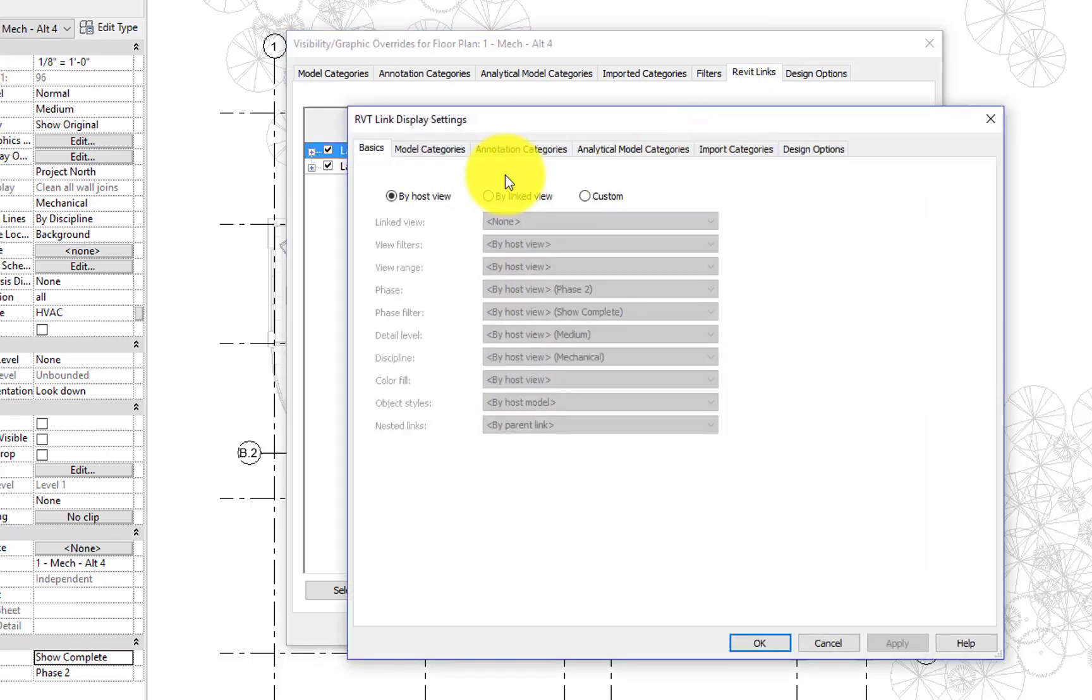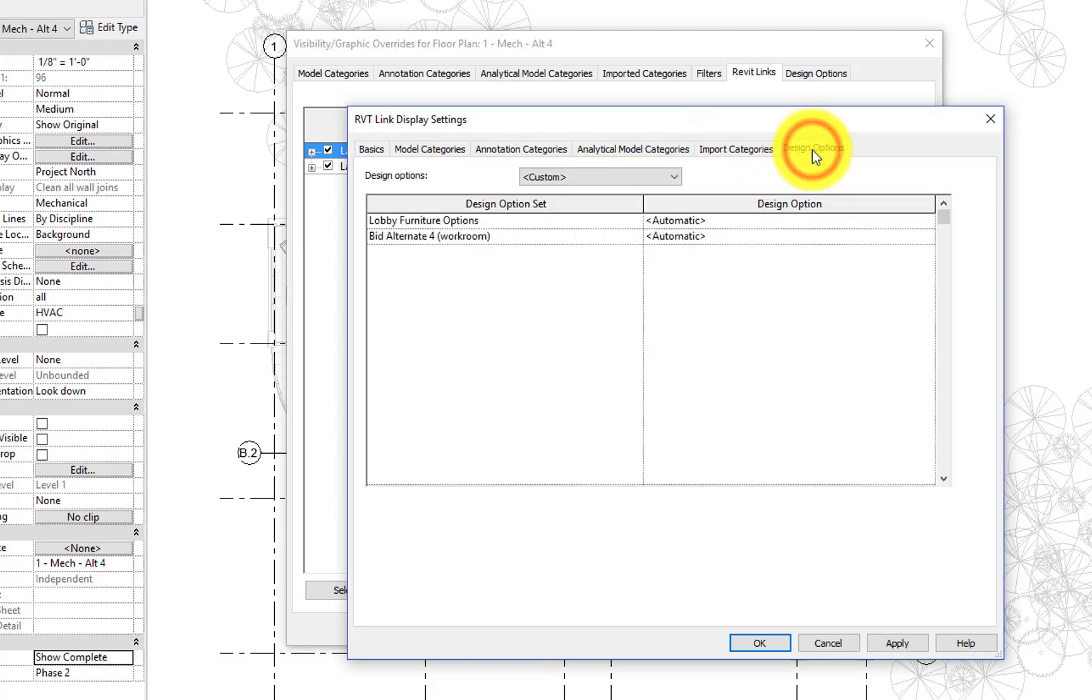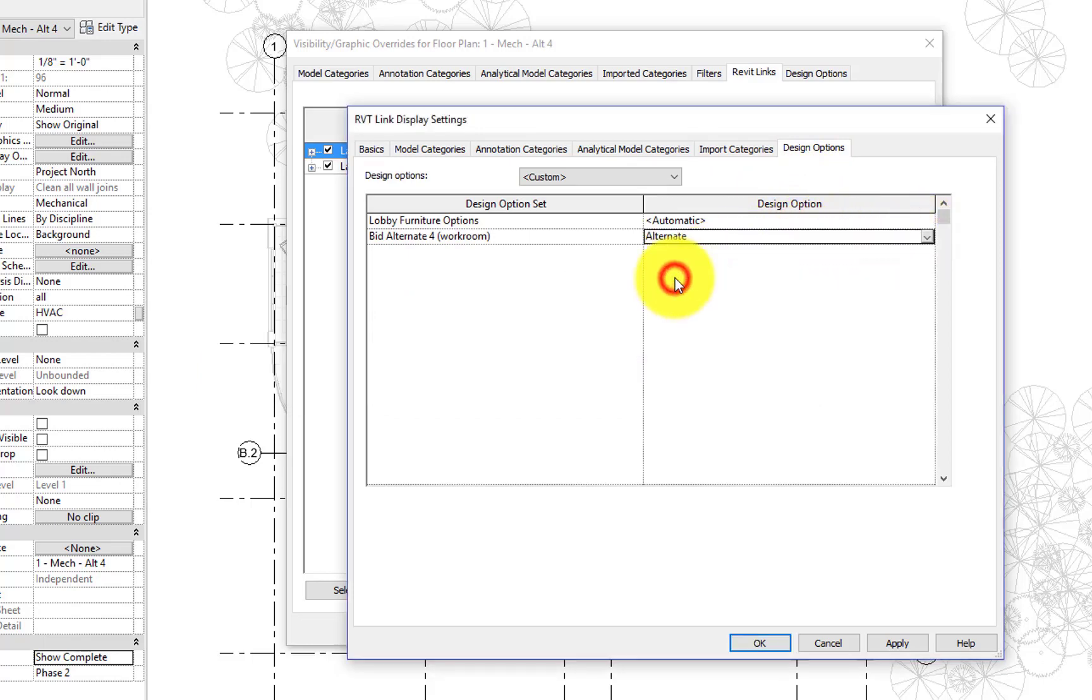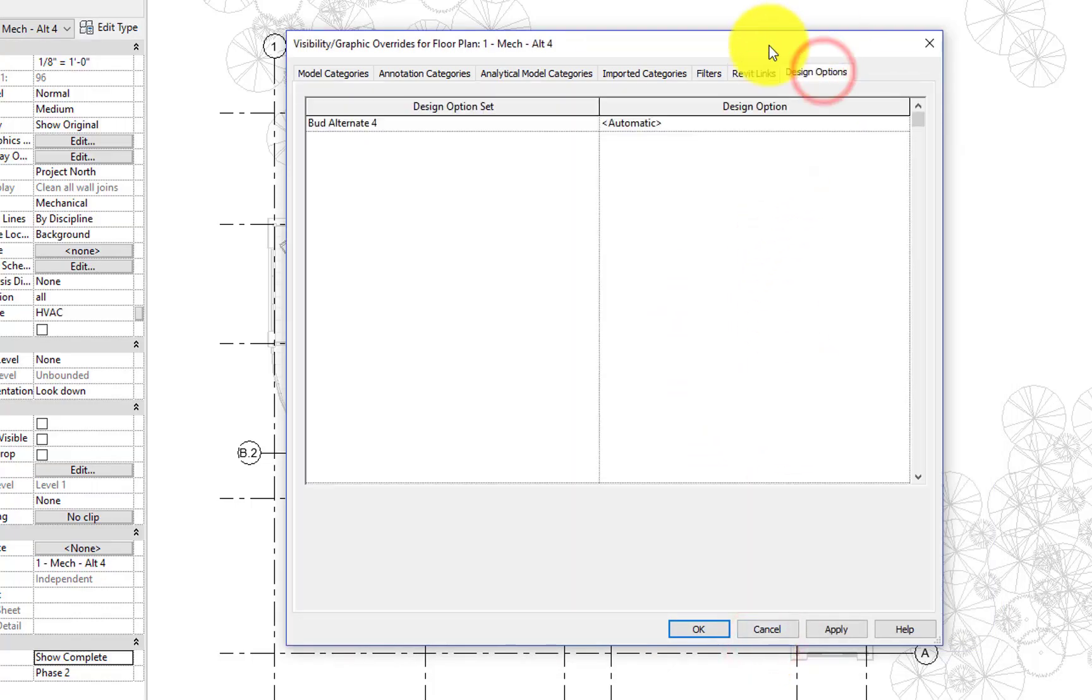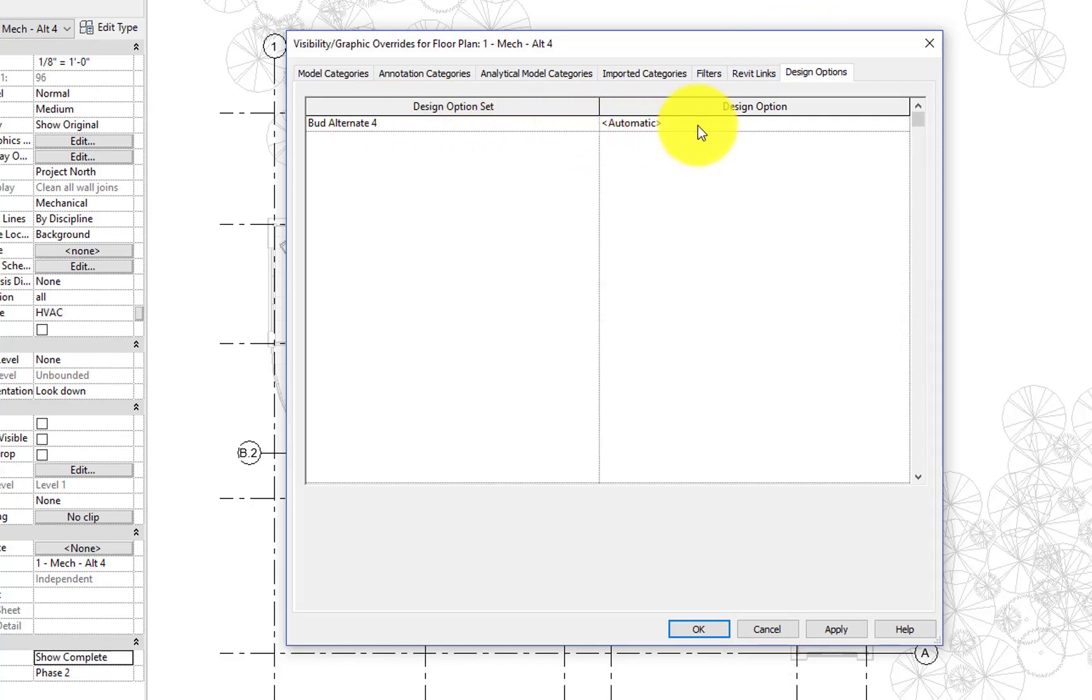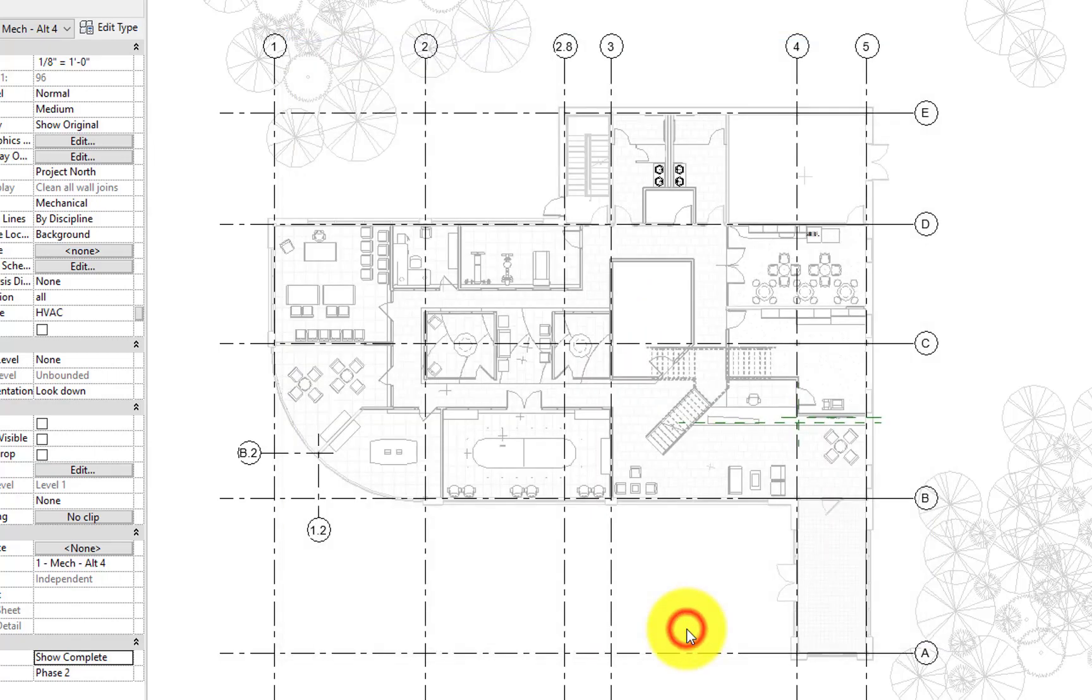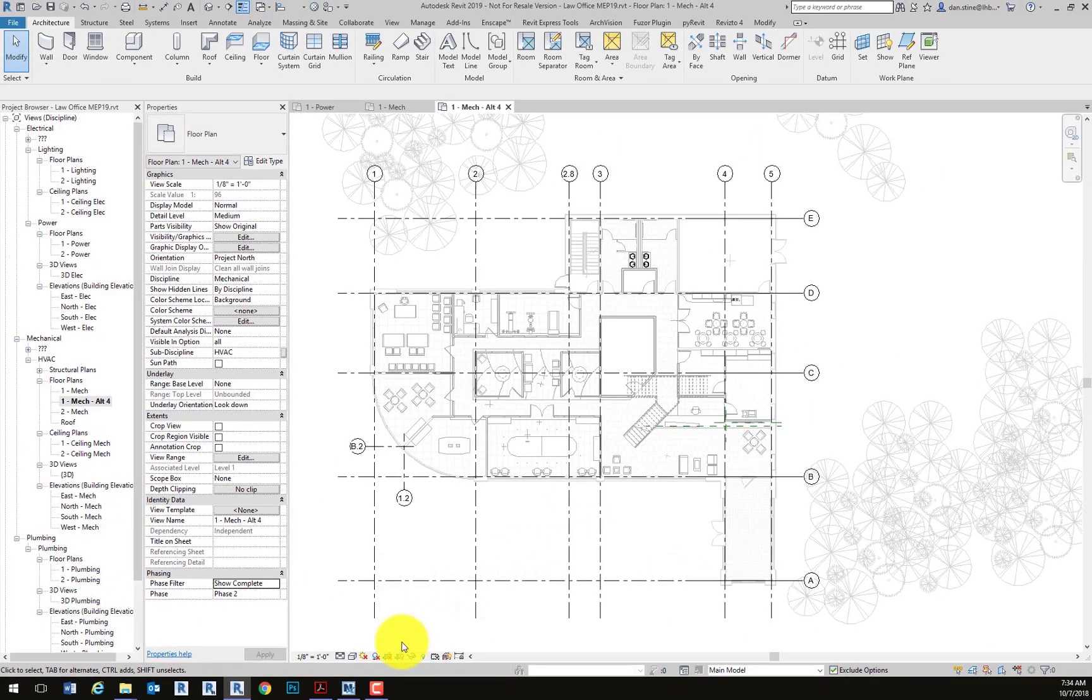And then in visibility graphics, we're going to go to the Revit link and edit the architectural link. And because the architectural model has design options, there's a design options tab. And we'll want to set the bid alternate as the alternate for this view. So essentially we're hardwiring this view to look at something other than the primary view. In our own settings, we now also have a design option tab, and we'll also set our design option to alternate.